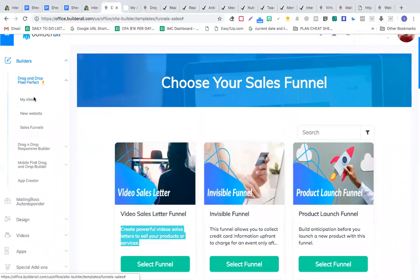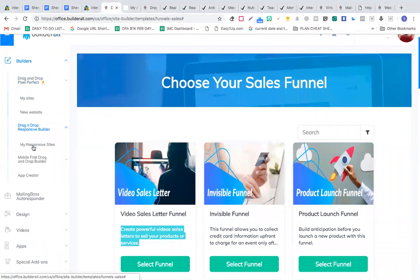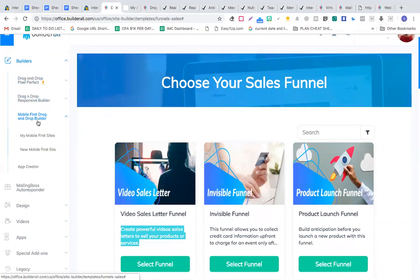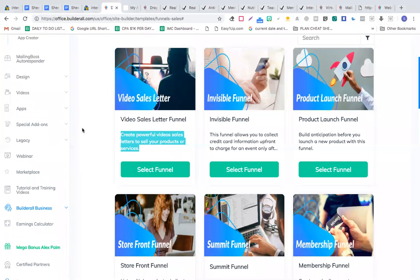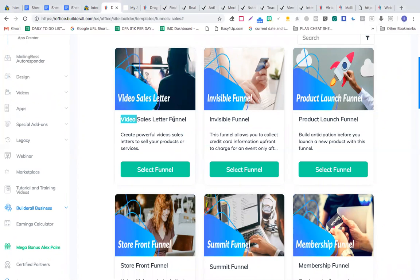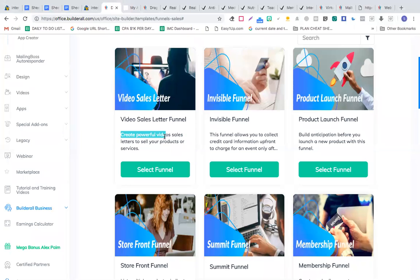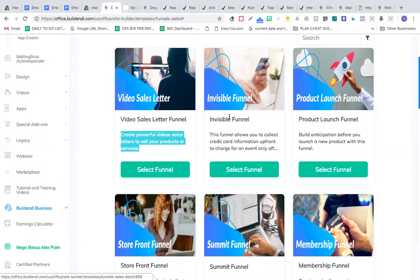The first component is the drag-and-drop pixel-perfect builder, a mobile-first responsive builder. Coming to the kinds of sales funnels you can create: video sales letter funnel to sell your products or services — you can quickly create a funnel in one single tab.